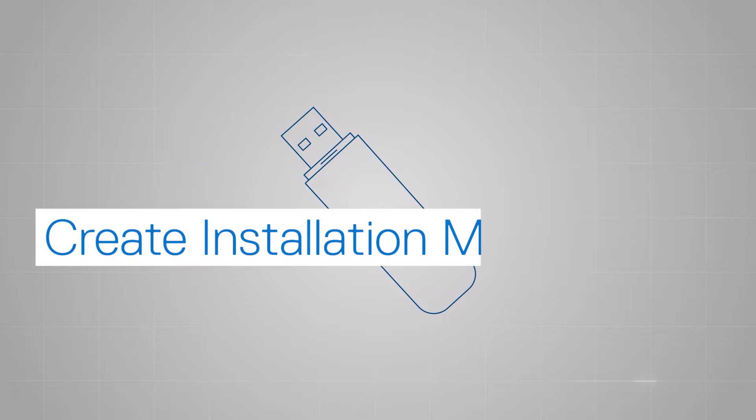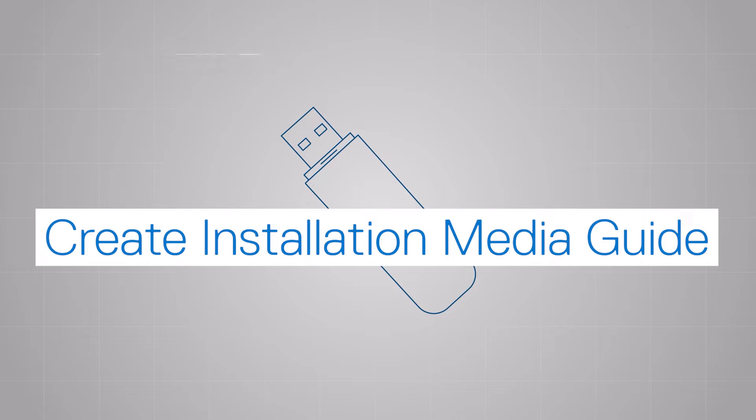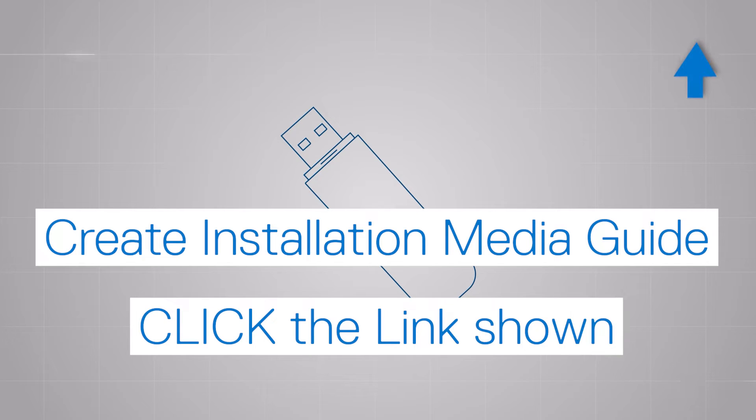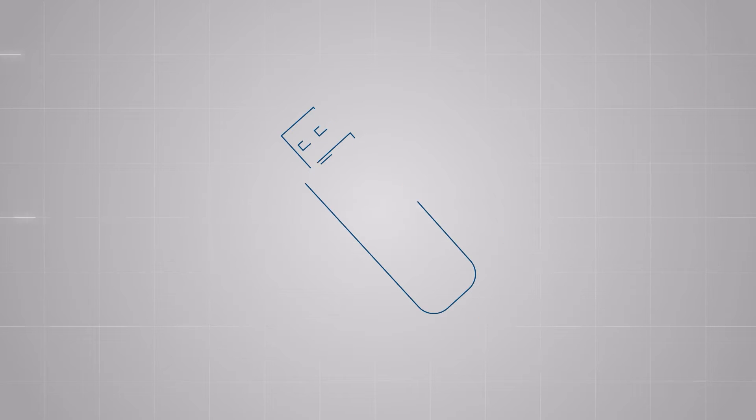To read up on the full details, refer to our Dell guide on how to create a Windows installation media for Windows by clicking the link shown.